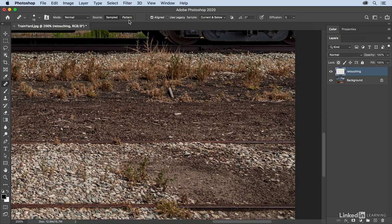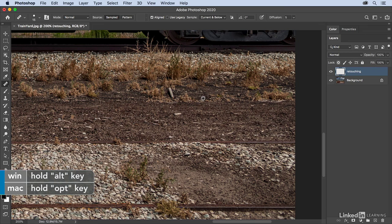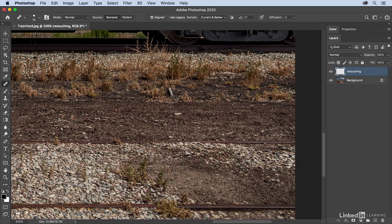You're going to hold down the Option key on the Mac or the Alt key on Windows, and you're going to tell Photoshop where to sample from. So I'm going to hold down the Option key and sample over here on the right, release the Option key or the Alt key, and then paint over that area.